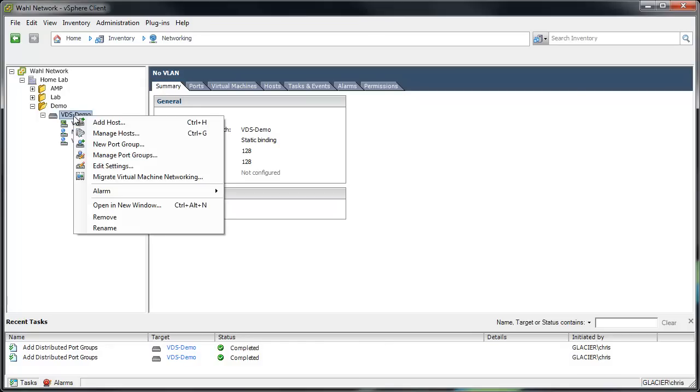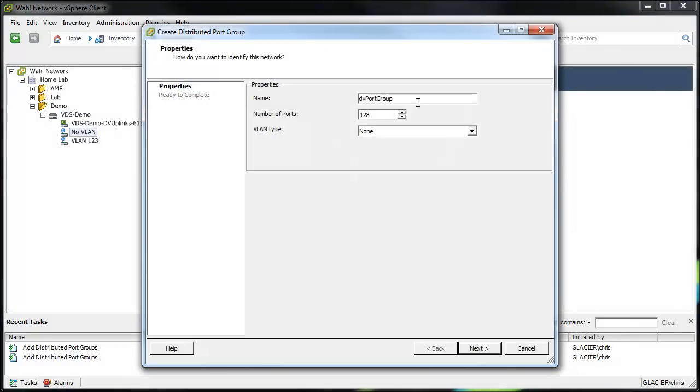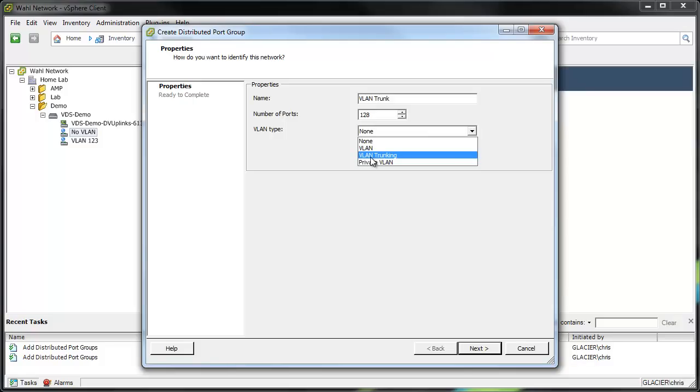The final example I want to go over, if I go to a New Port group here, is virtual guest tagging. So we'll call this VLAN trunk. And I'll change it to VLAN trunking. And now I get a range of VLANs. So maybe this is 150 through 160.